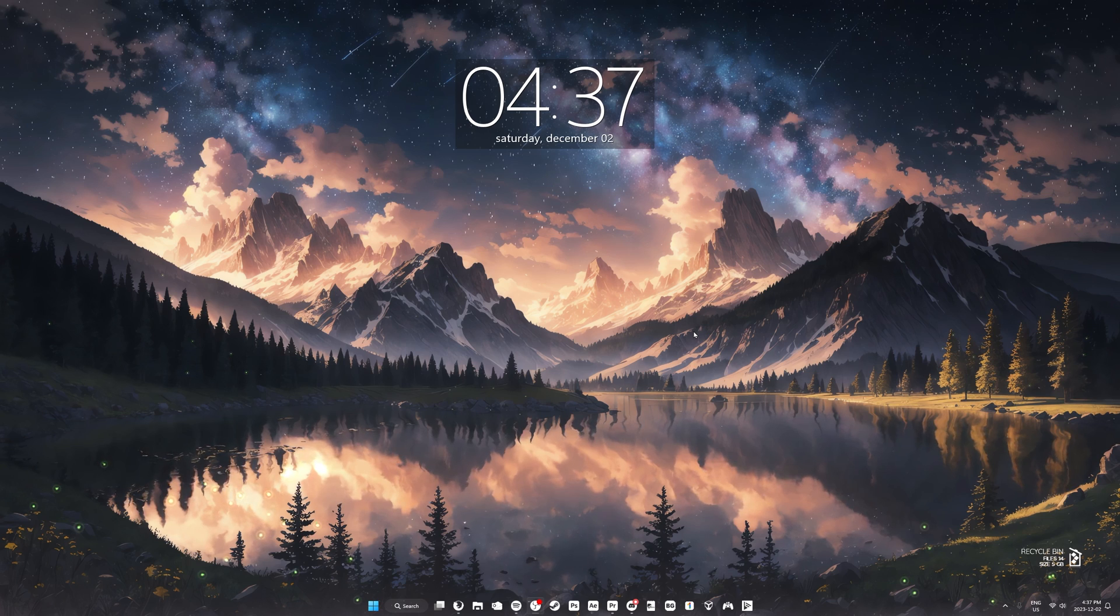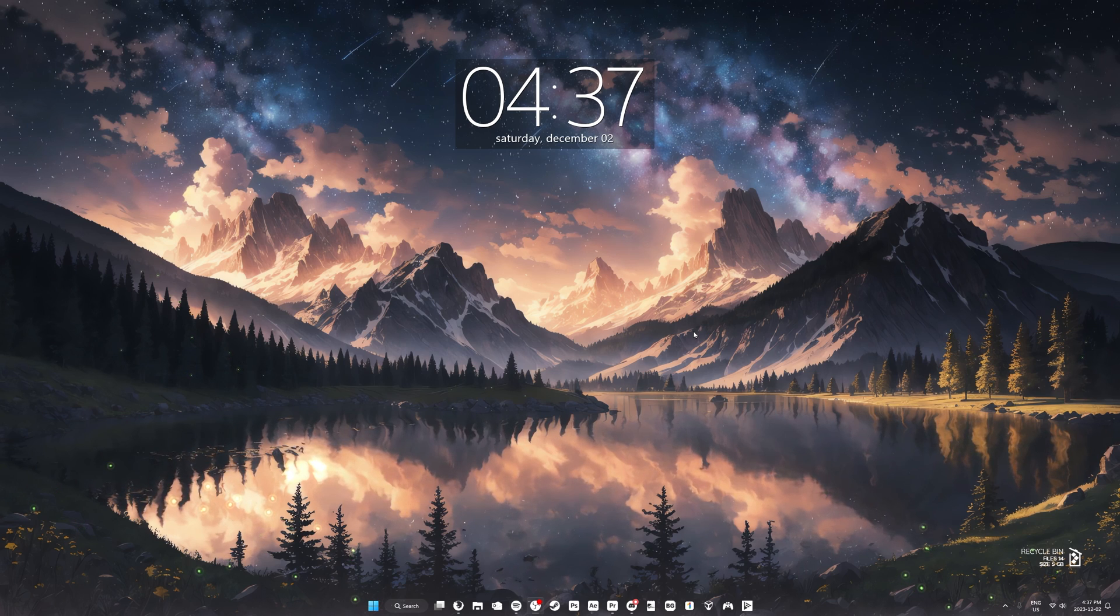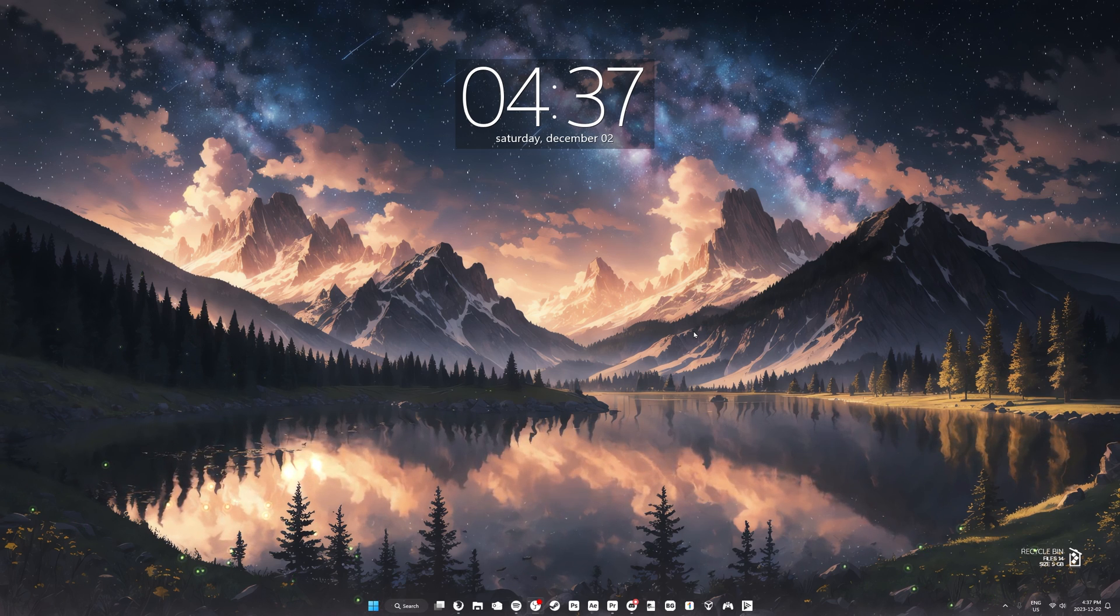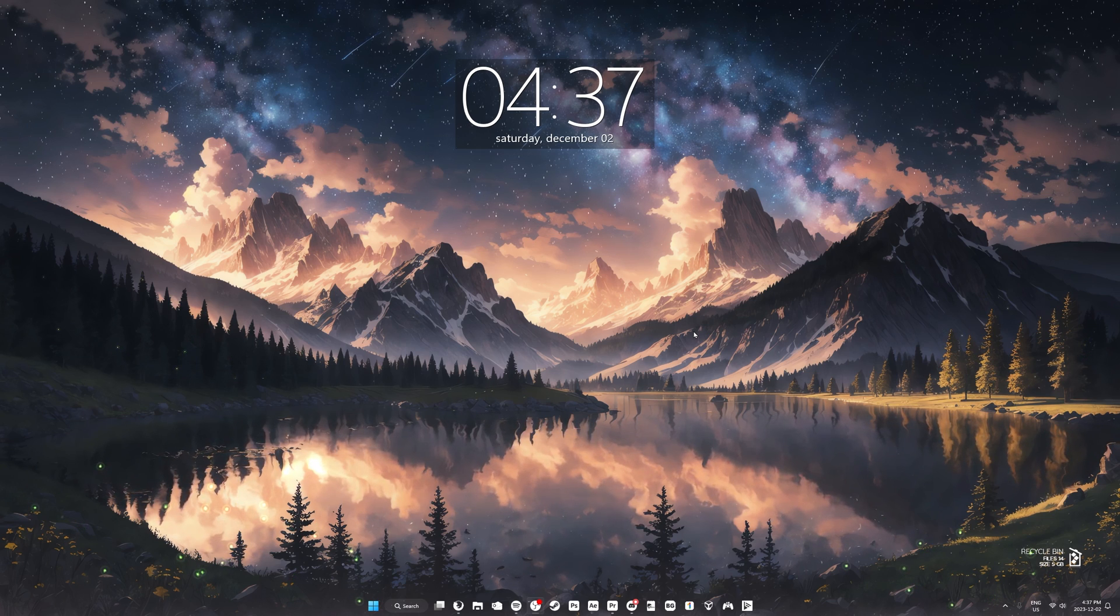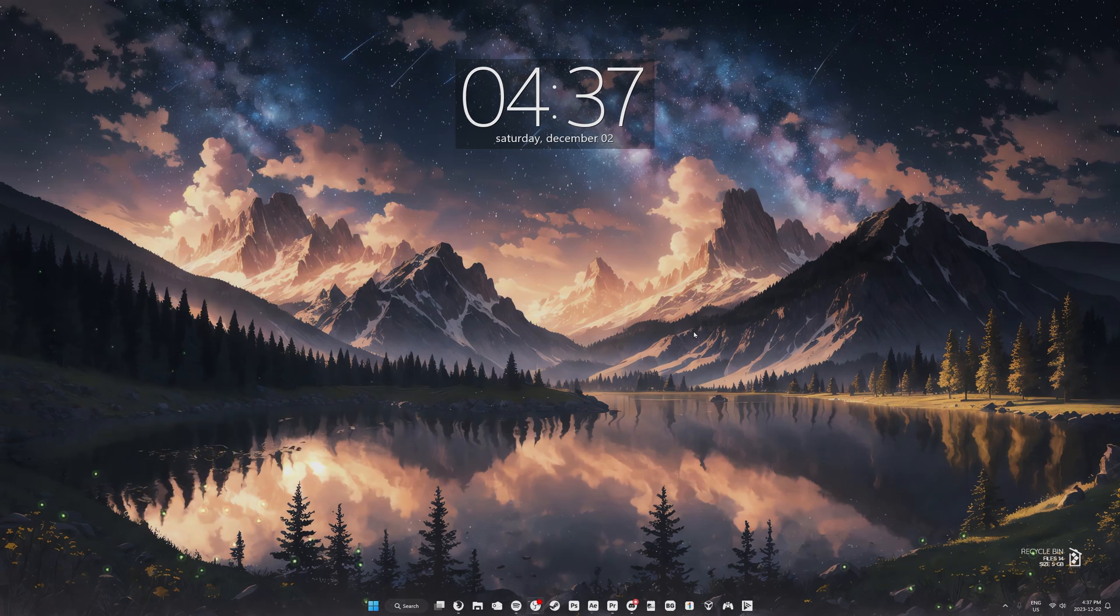And that's all there is to setting custom taskbar icons in Windows 10 or 11. Thank you guys for watching and I'll see you in the next one.